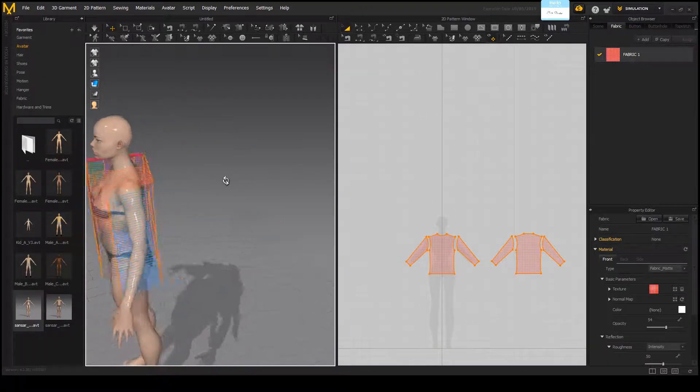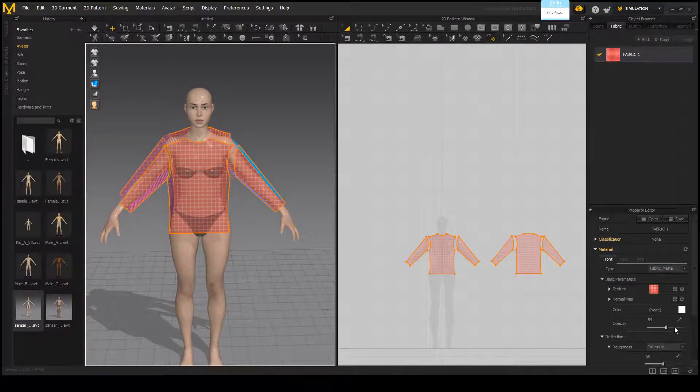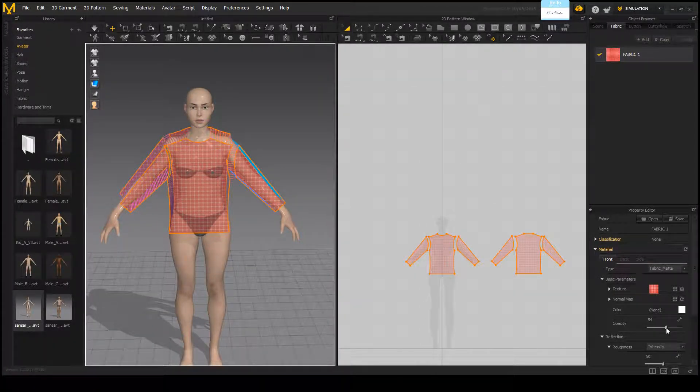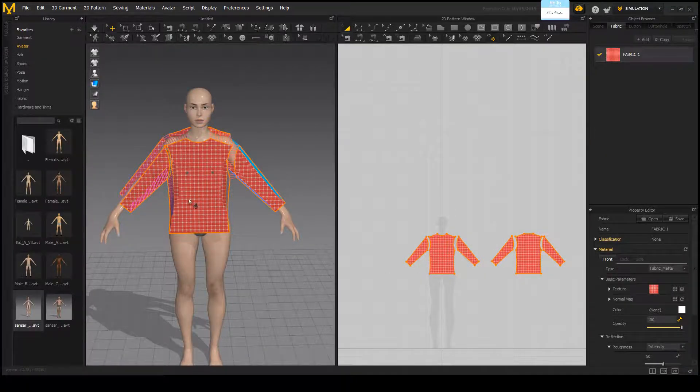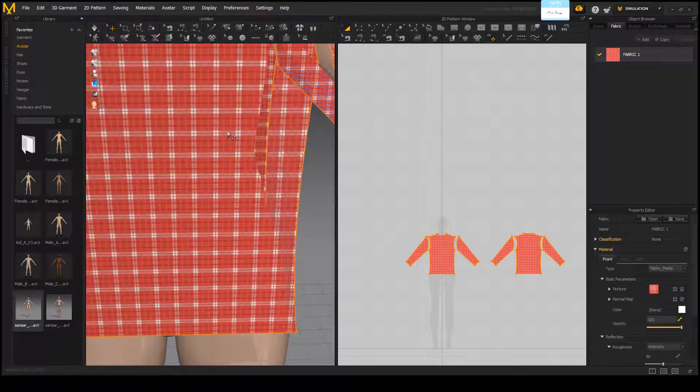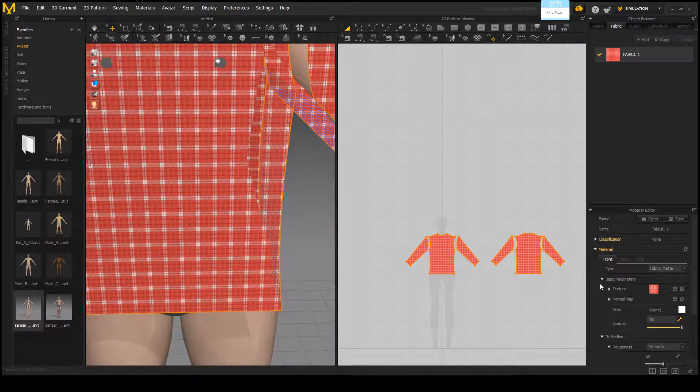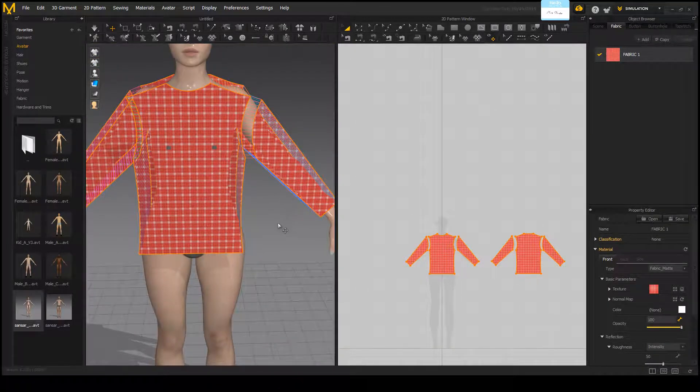So for this you'll see that the opacity is still actually pretty low. We're going to move that right back up and for now this looks pretty good.